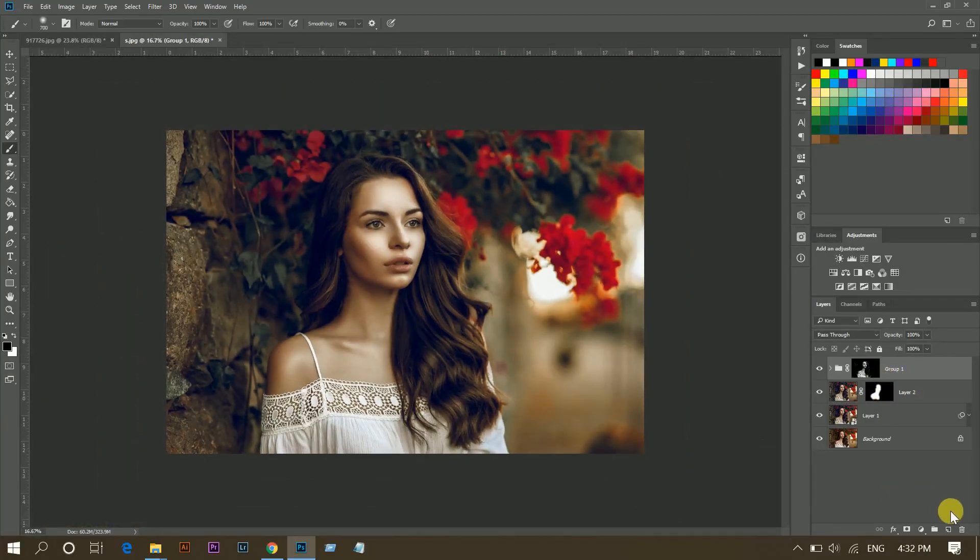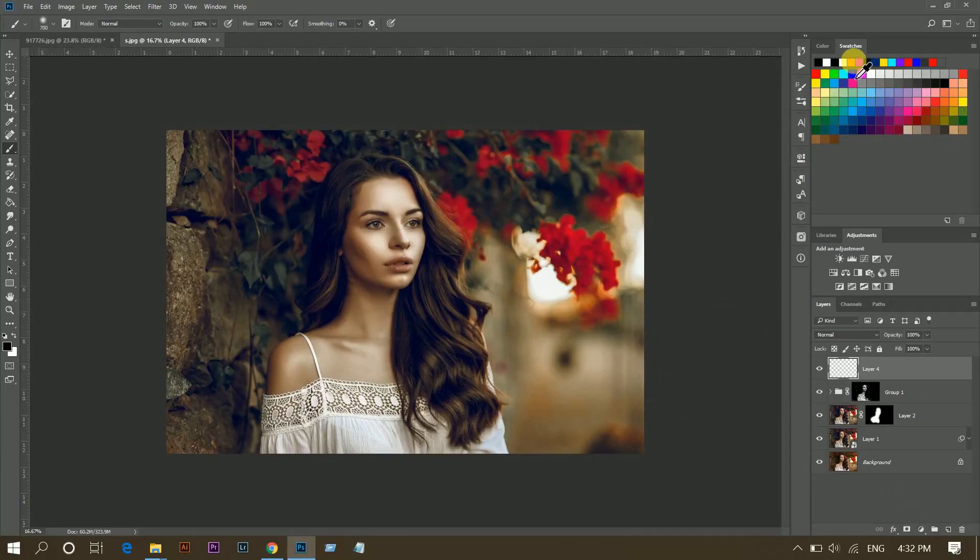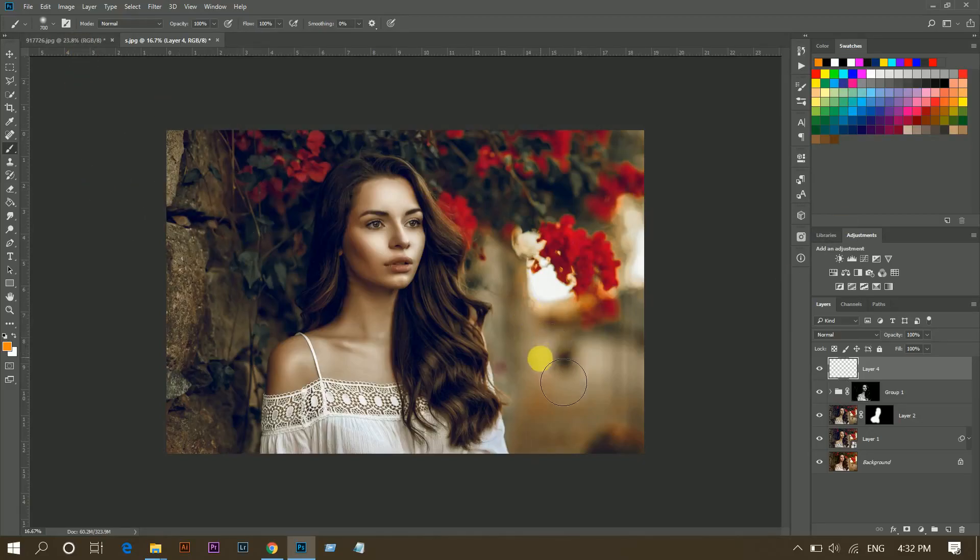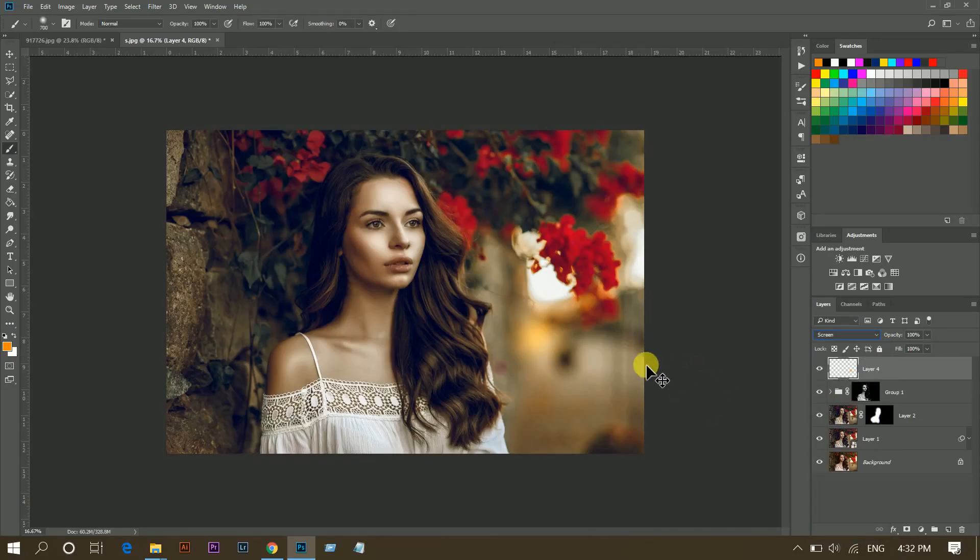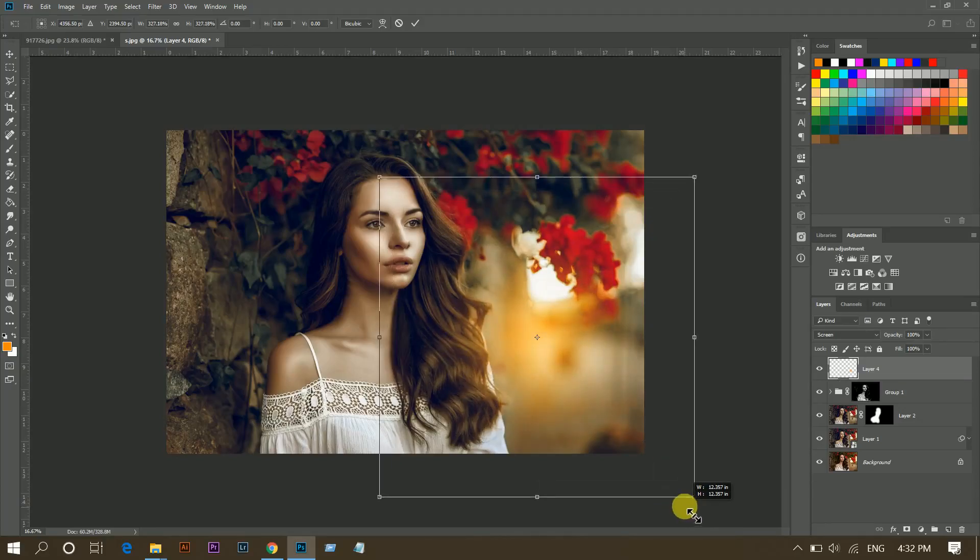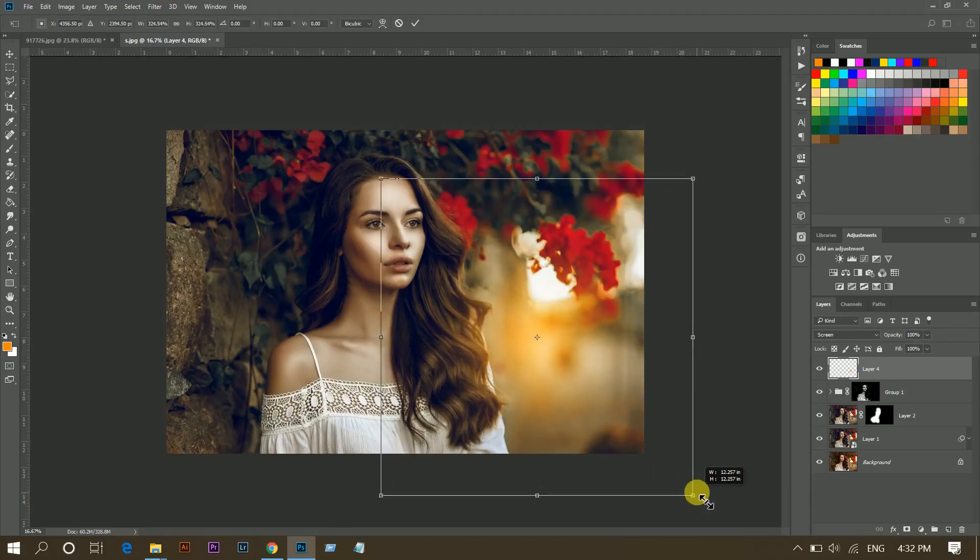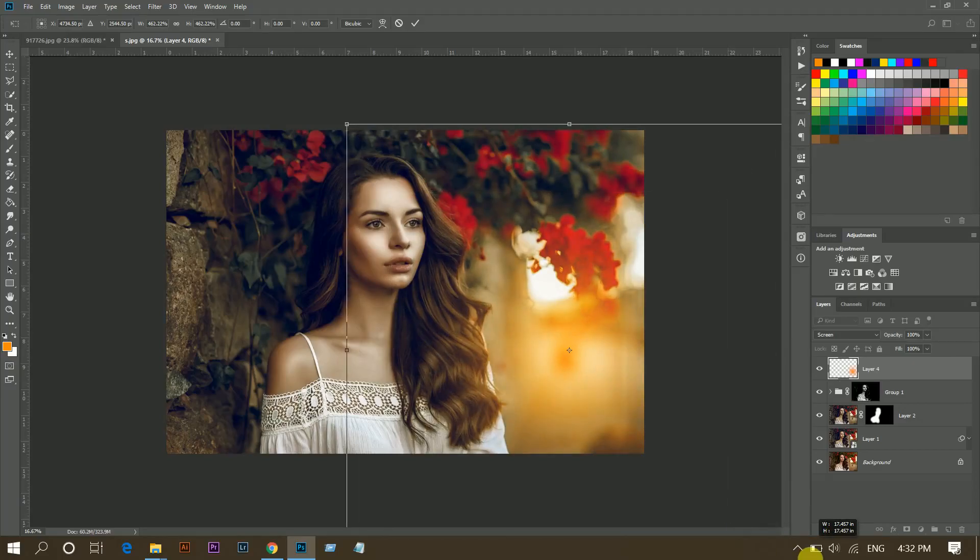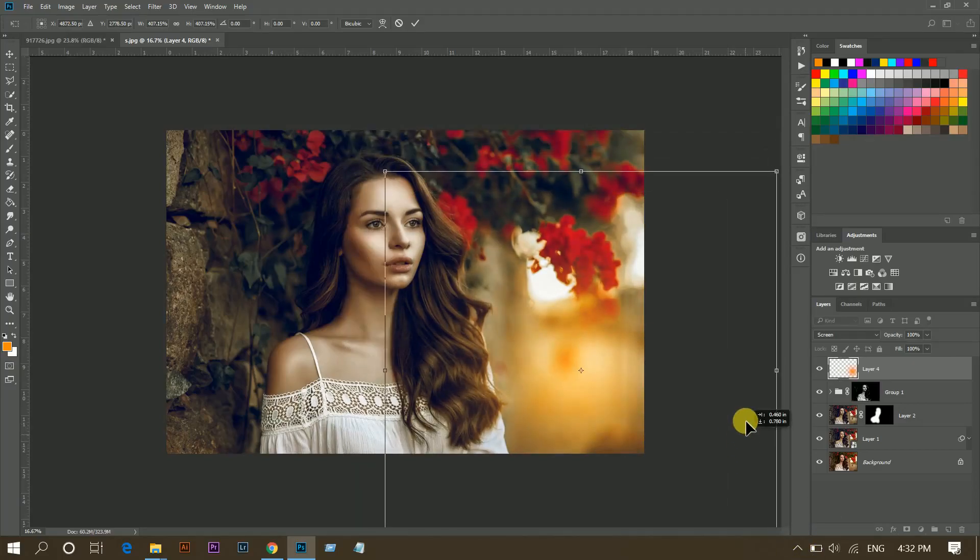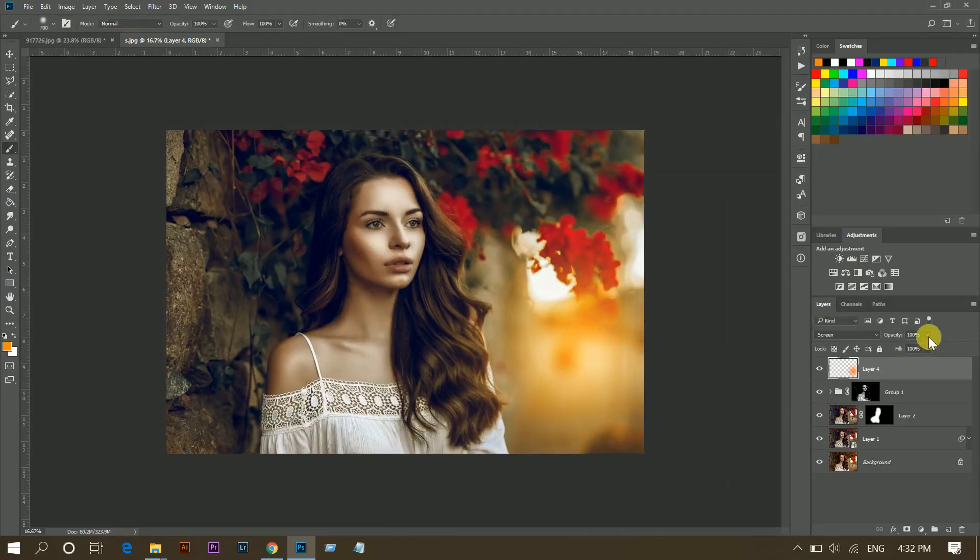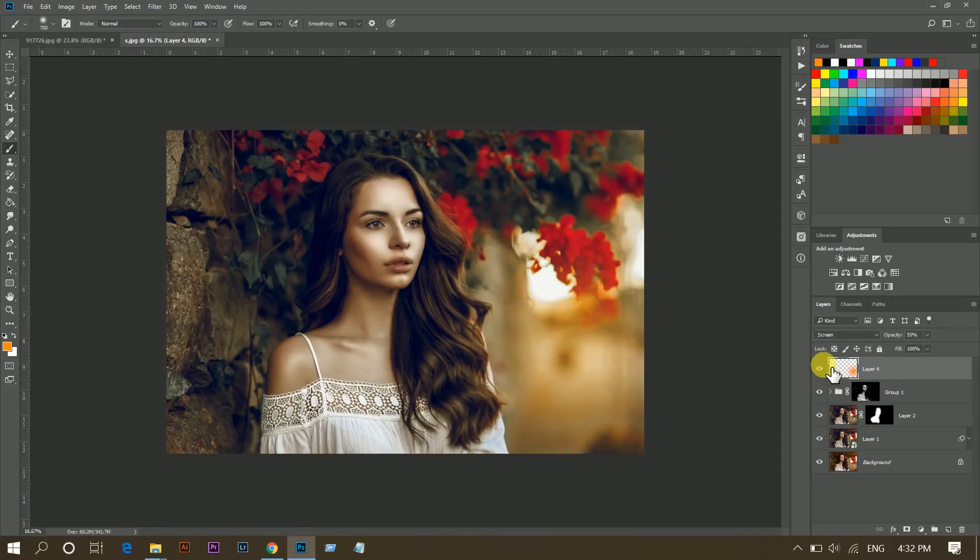Now I want to add a fake light in this area to make the image more dramatic. For this I am picking orange color and a soft brush, and then paint and change the blend mode to Screen. And press Ctrl and T to resize it. And I am decreasing the opacity around 55 percent. Looks good.